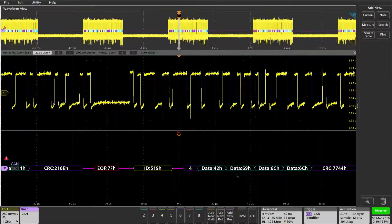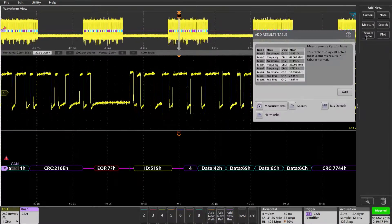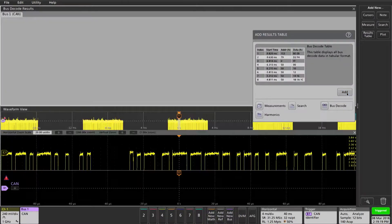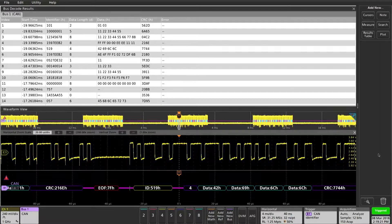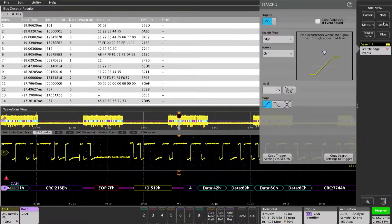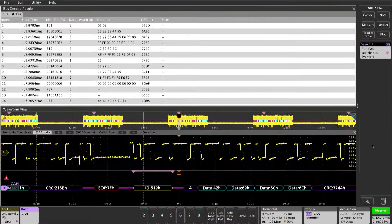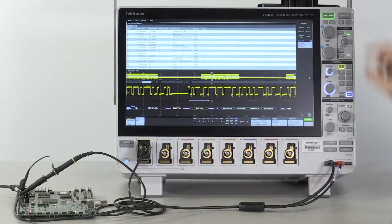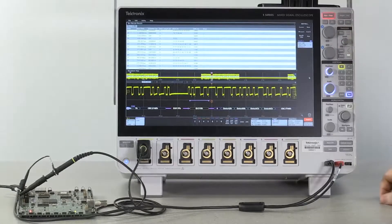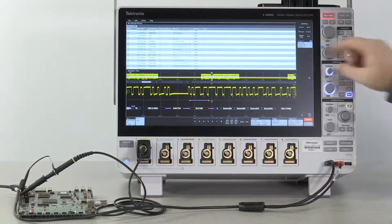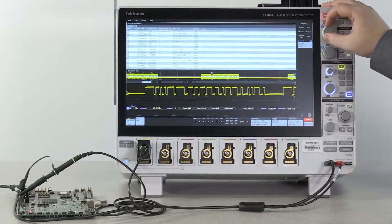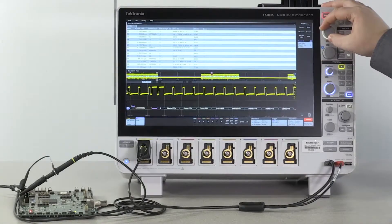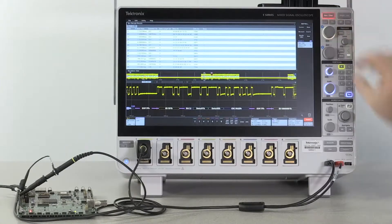Adding a results table and a search provide a wealth of information to the user. Stopping the acquisition allows us to move through both the results table with the multi-purpose knobs and the search with the navigate buttons independently.